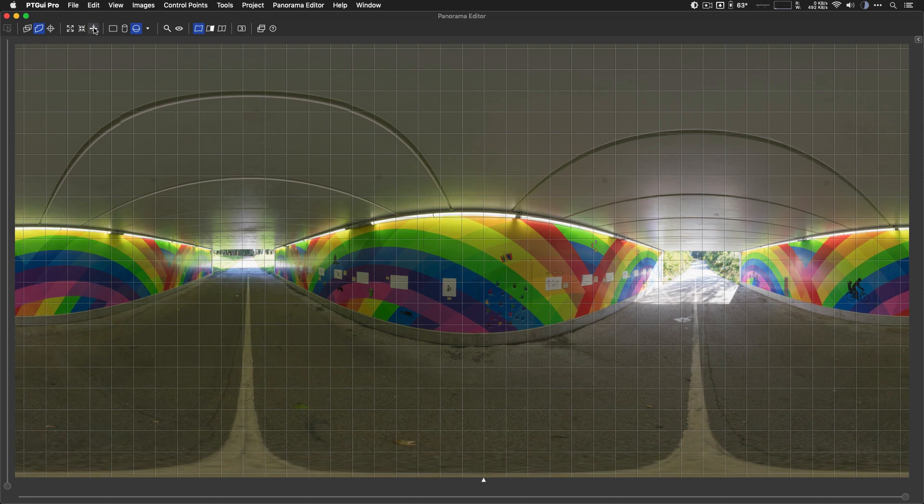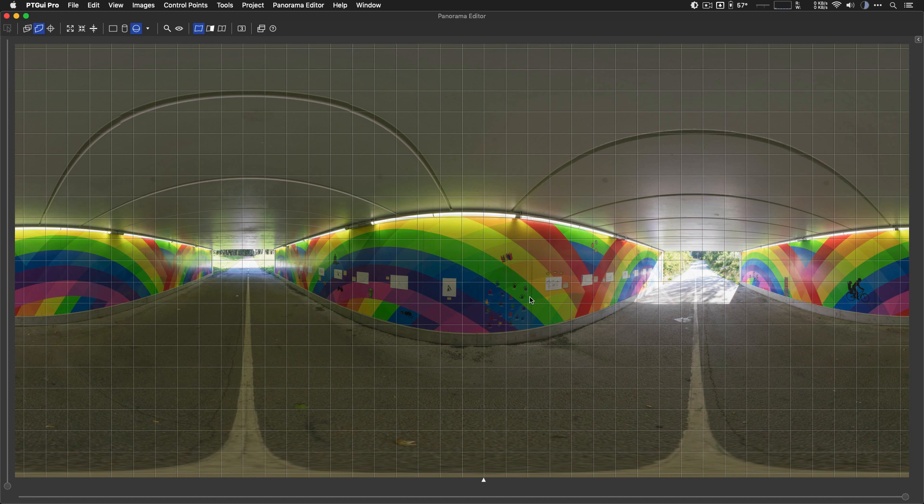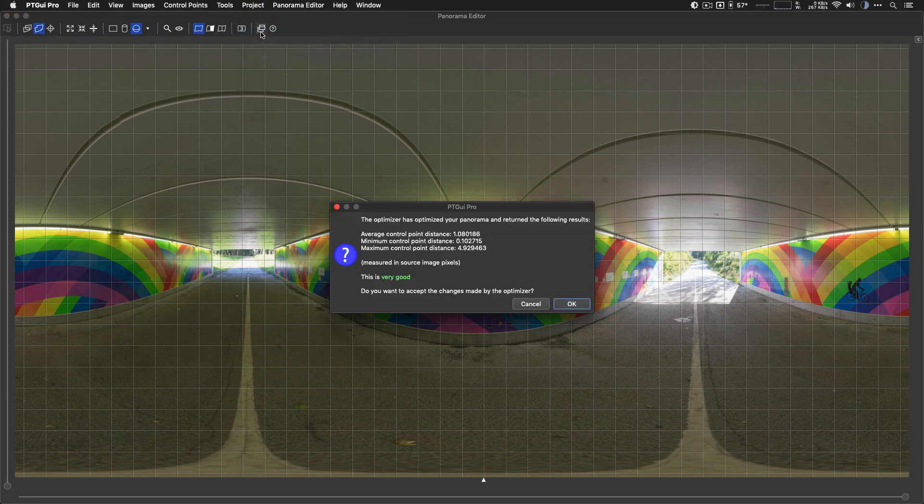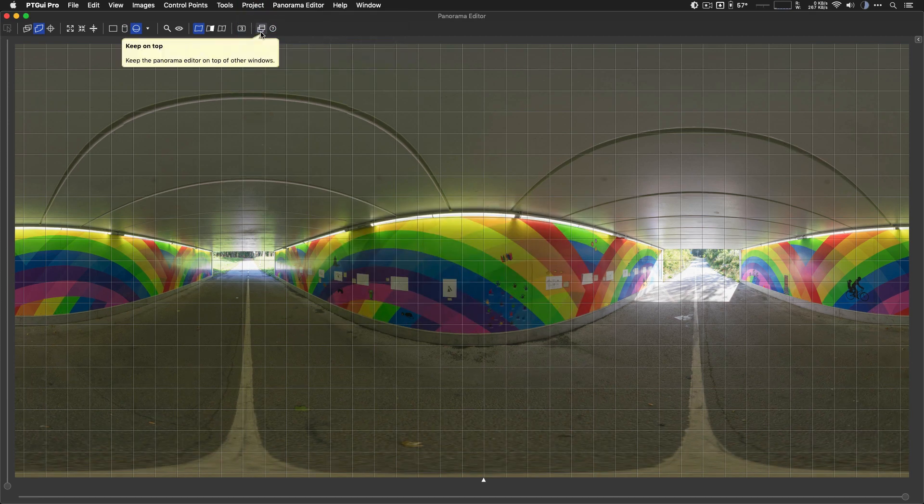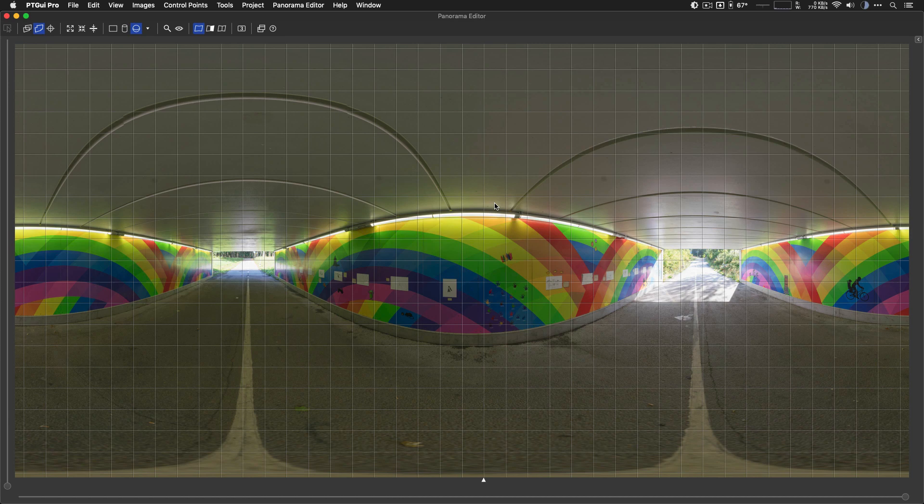And now you can see if I push that button, that actually becomes a little bit less vertical. It's a little bit slanted. But if I optimize again, taking those control points into account, the overall panorama is beautifully leveled and that line is vertical.